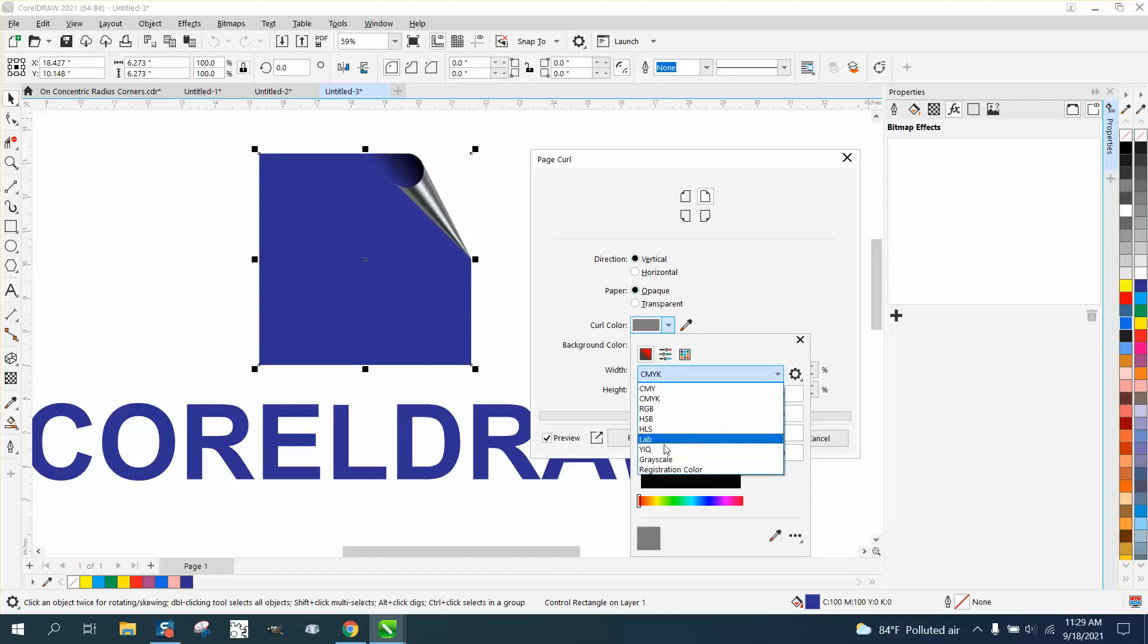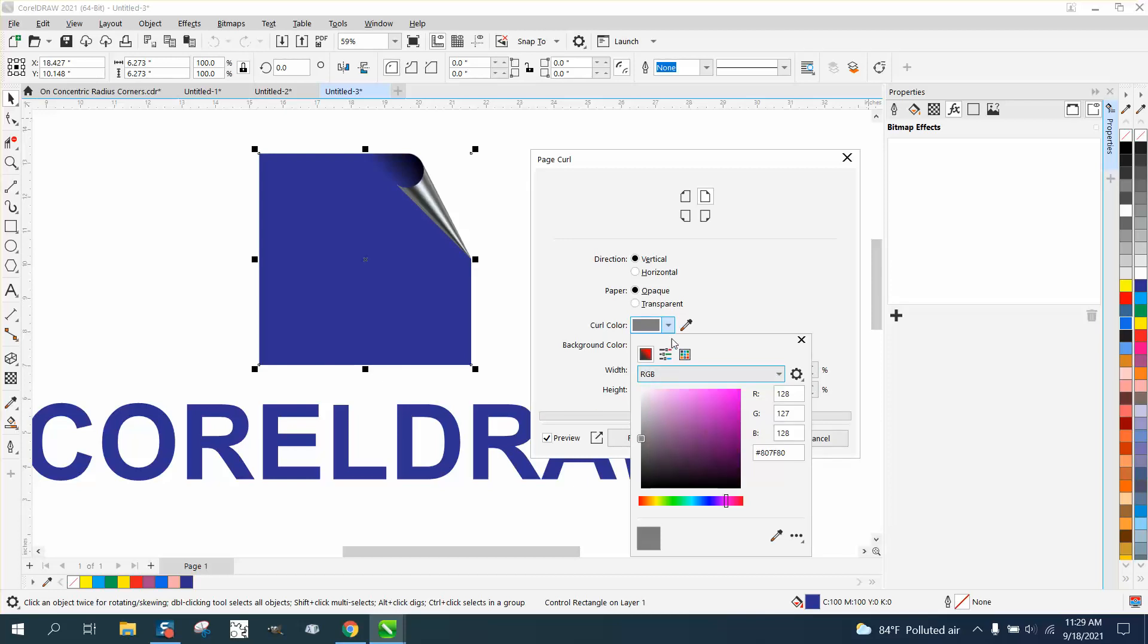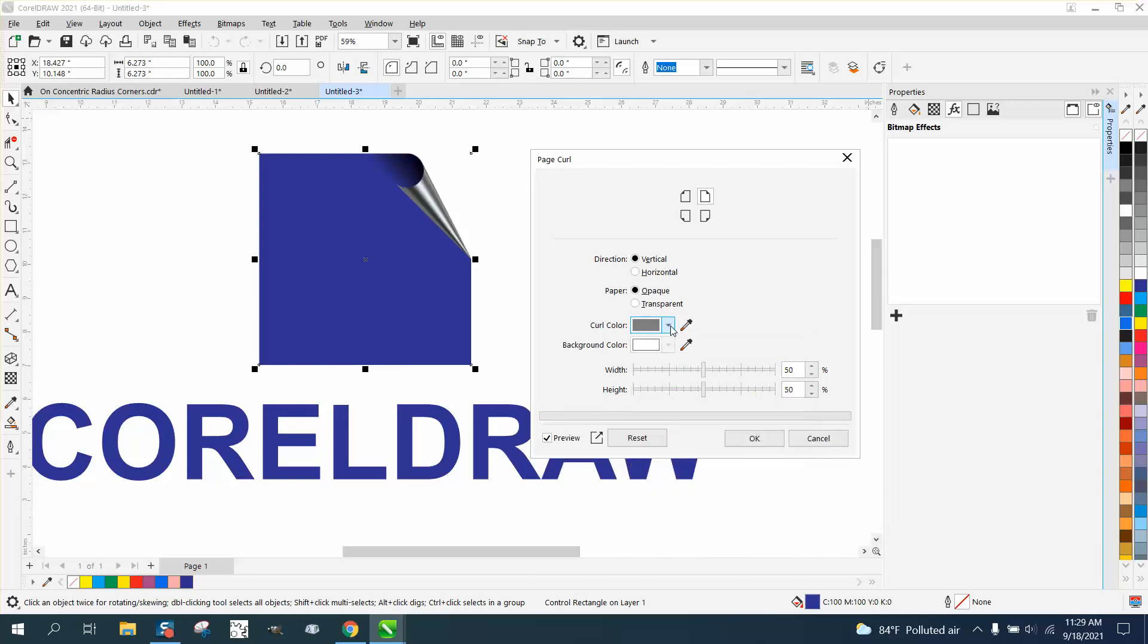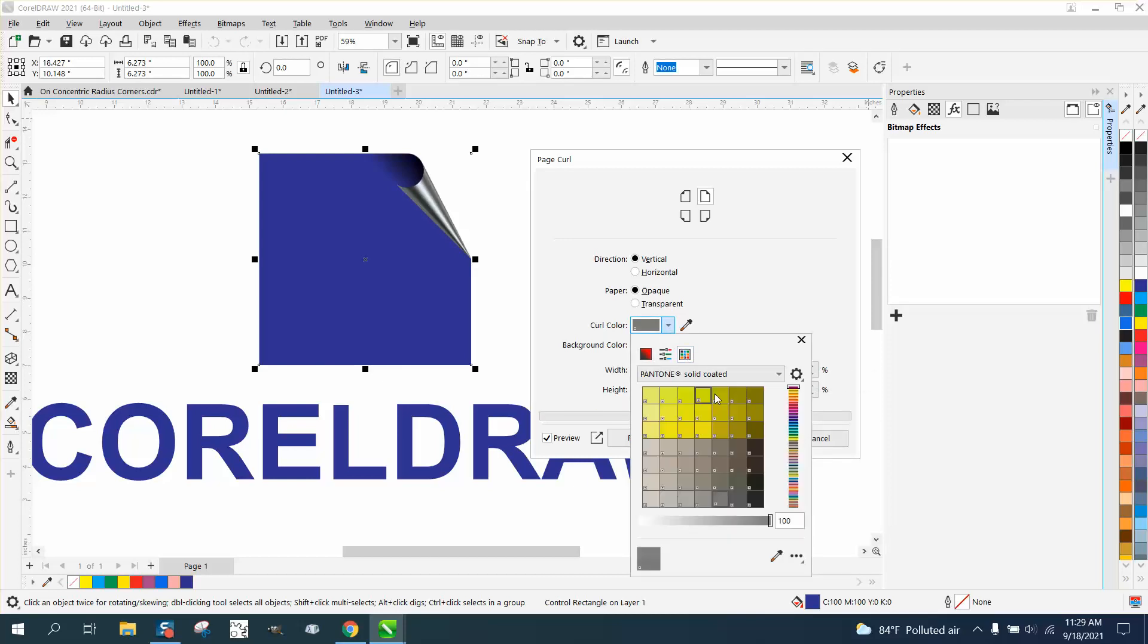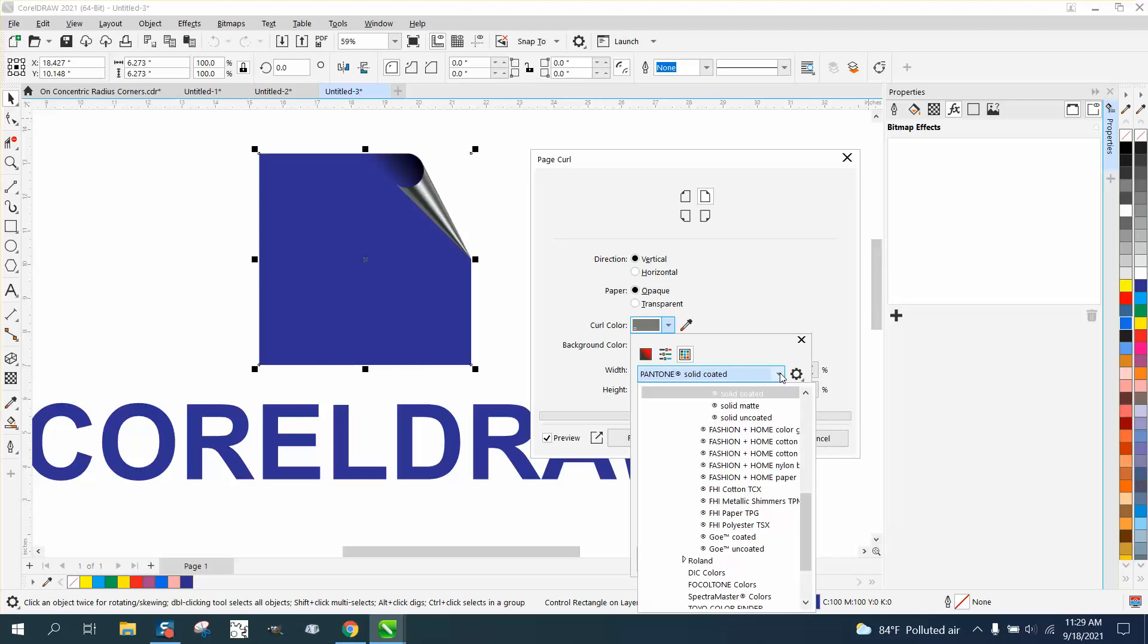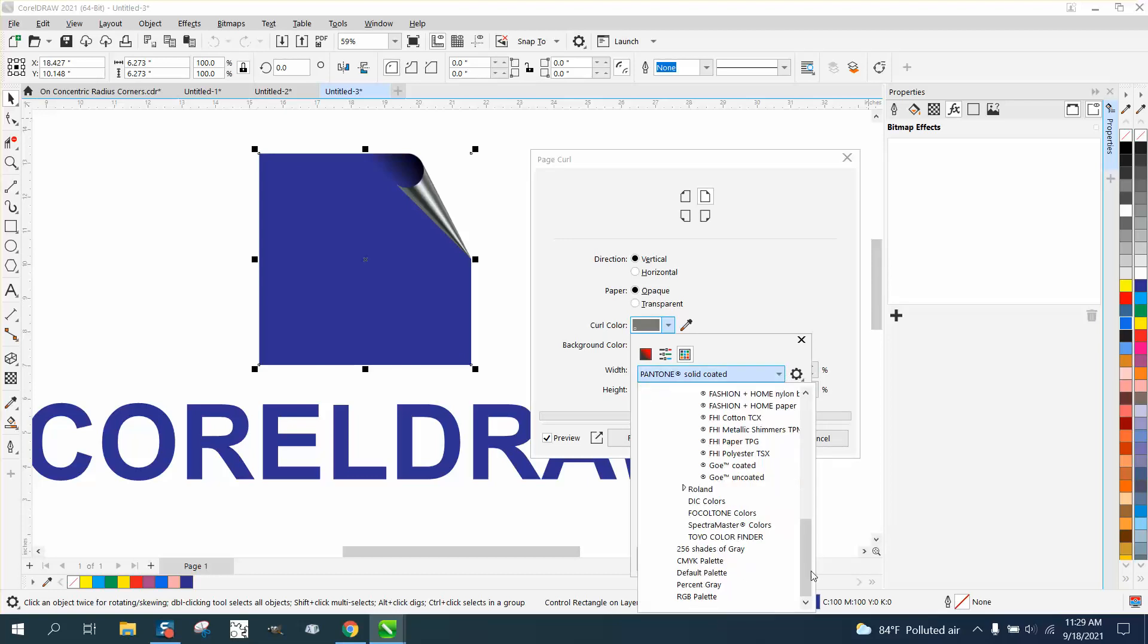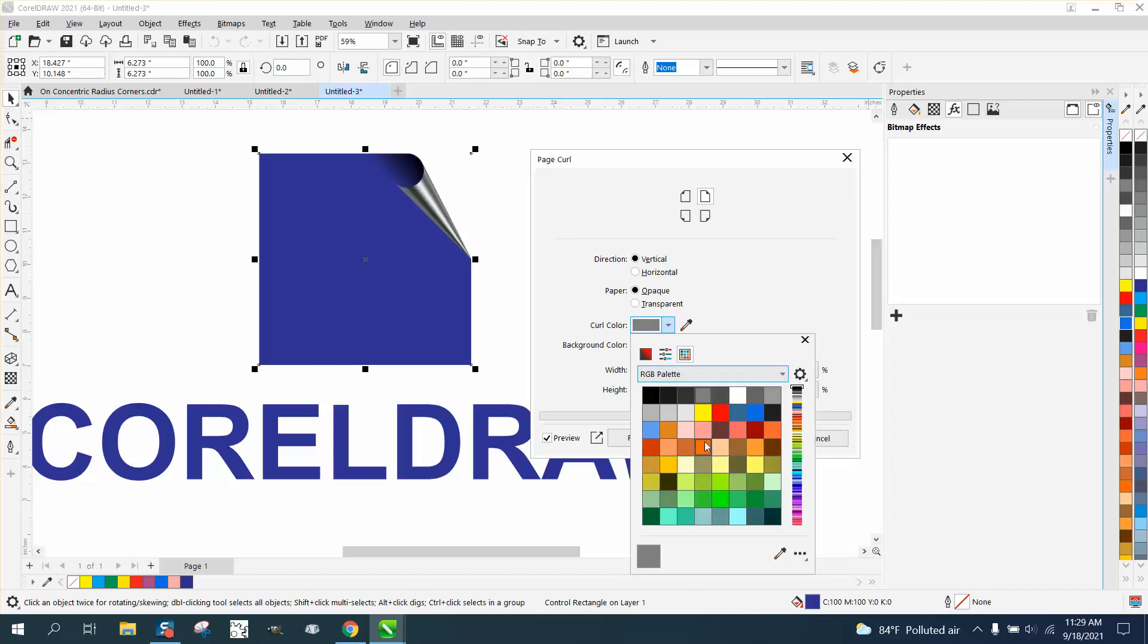Of course, if you're doing this for print, you would be using something other than RGB. But I like using RGB because I know what the colors are. You can make it yellow - it's kind of a gold - which adds that opaque look to it.